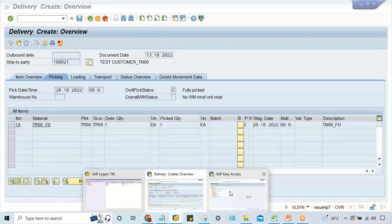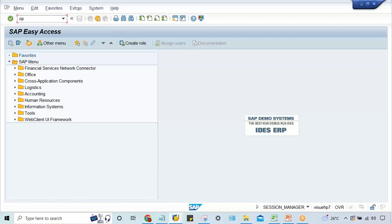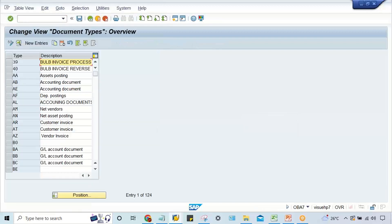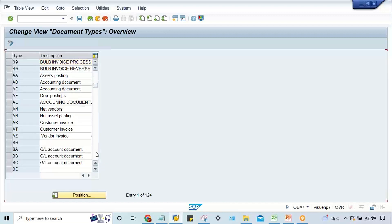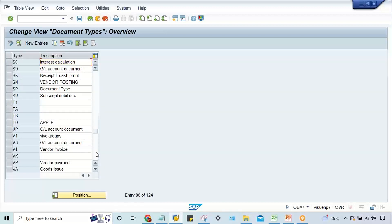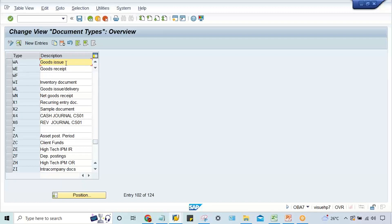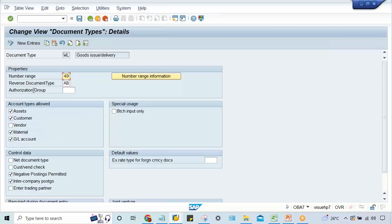Go to FBN1 and we have to set up this 49. Two things are possible - you can go to the document type, which controls the number range. Which document type am I using? Let me check. It's difficult to remember. I think WL is there, yes. If you double-click here, you see 49. Either this 49 can be changed to your existing number range, or...